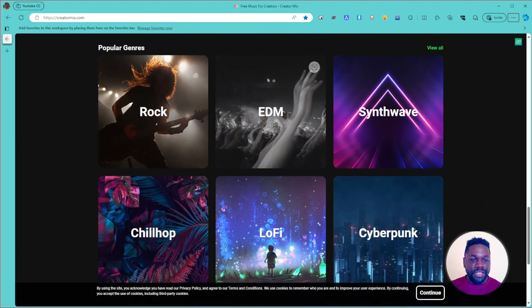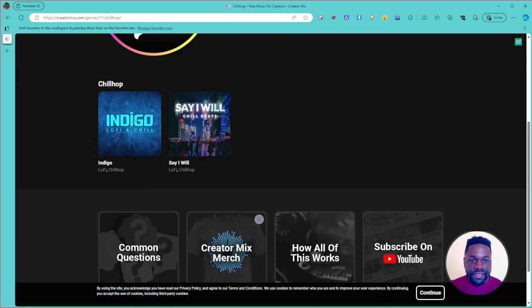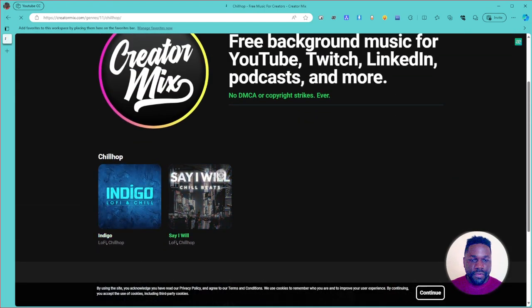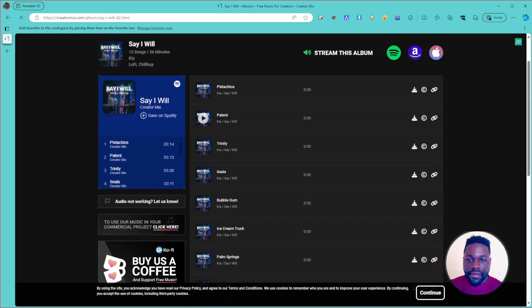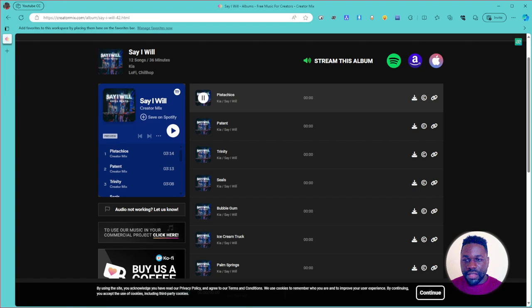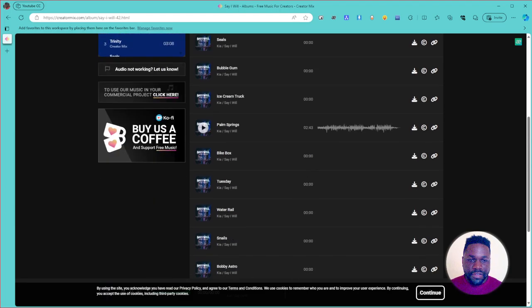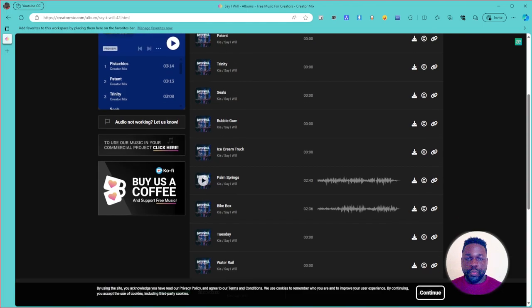I'll admit they don't have a huge catalog, but you can definitely find something chill. If you select a category, you can see they have just a couple of entries — and those turned out to be whole albums. You can play a song, use the download button, copy the link, and more. It's very easy to find the tune you're going for.